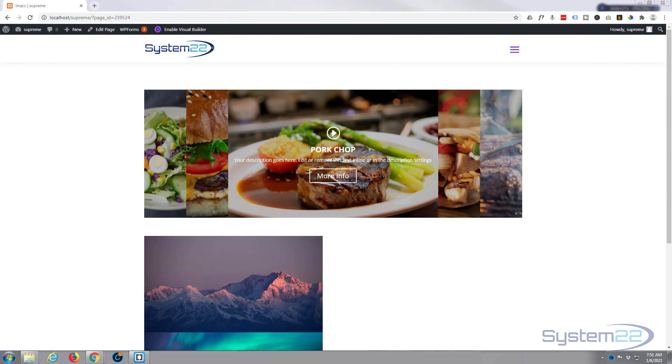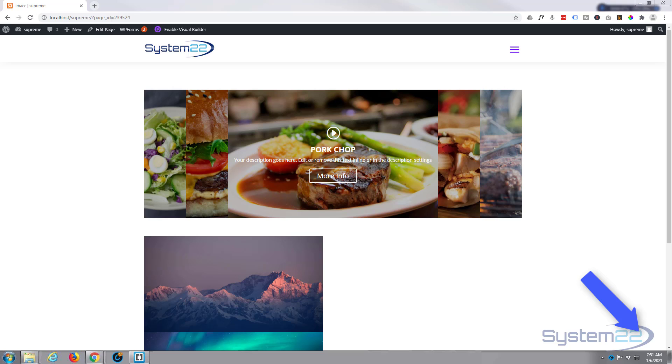Hi guys and welcome to another Divi video. This is Jamie from System 22 and webdesignandtechtips.com. Today we're looking at one of my favorite plugins, Divi Supreme Modules plugin, and they've just added a brand new module.